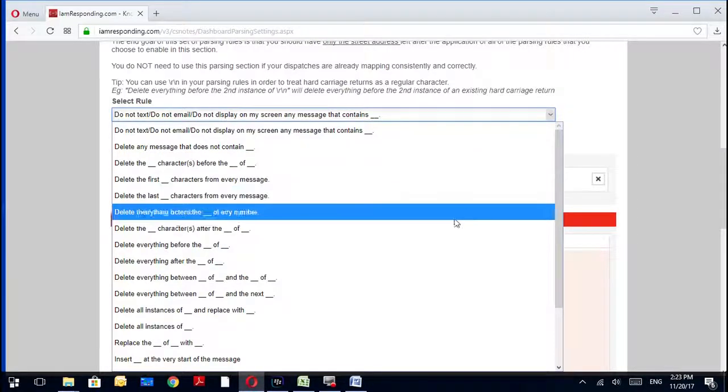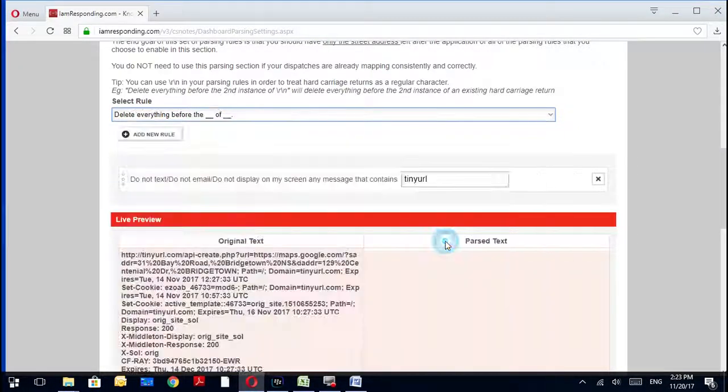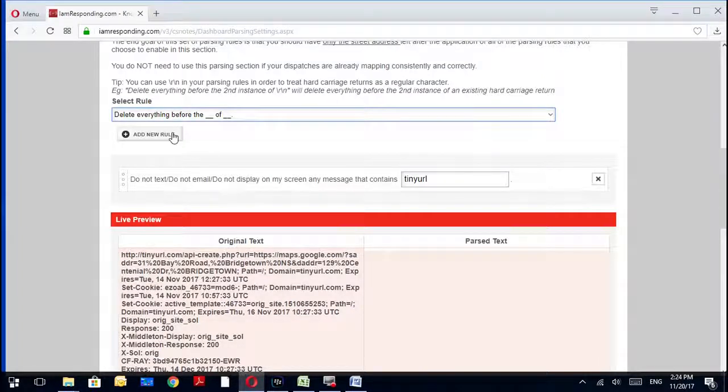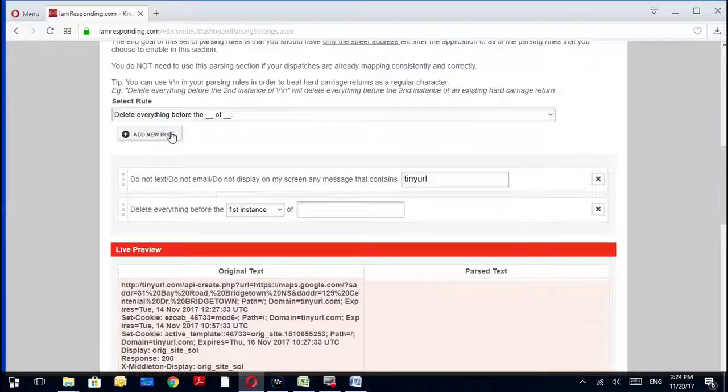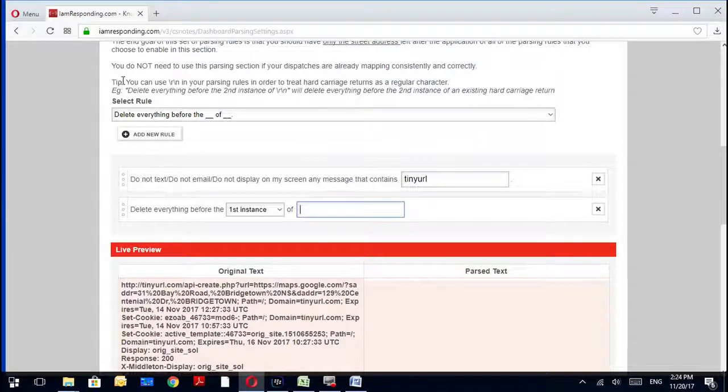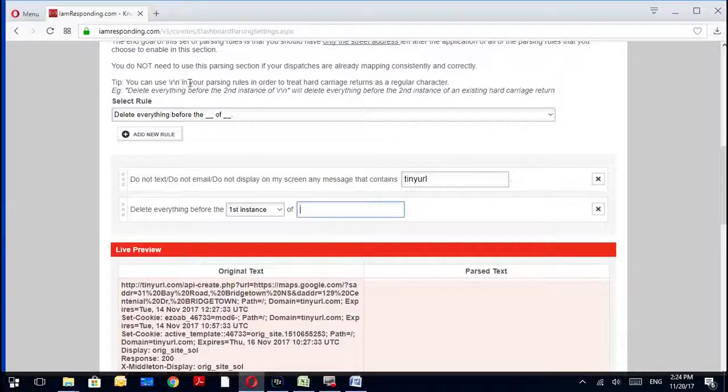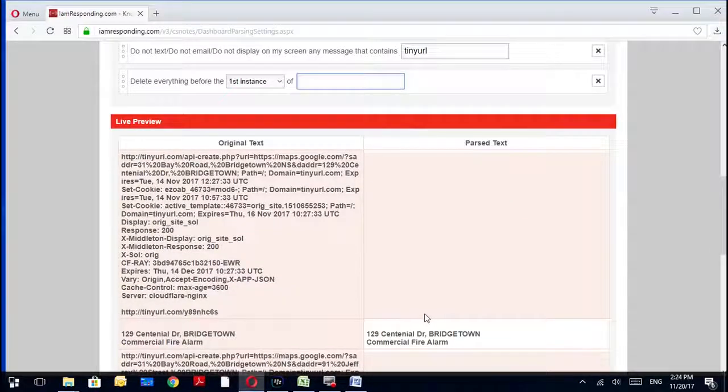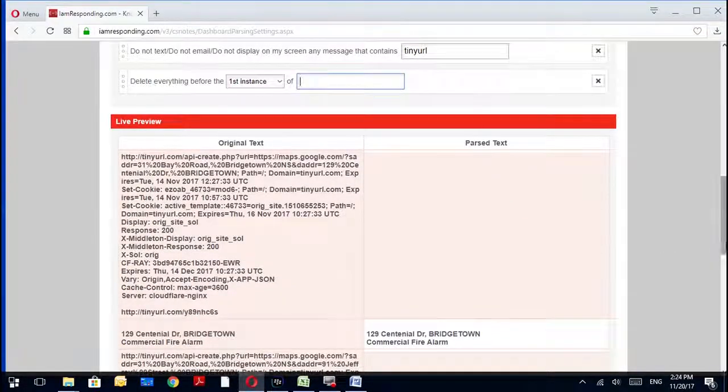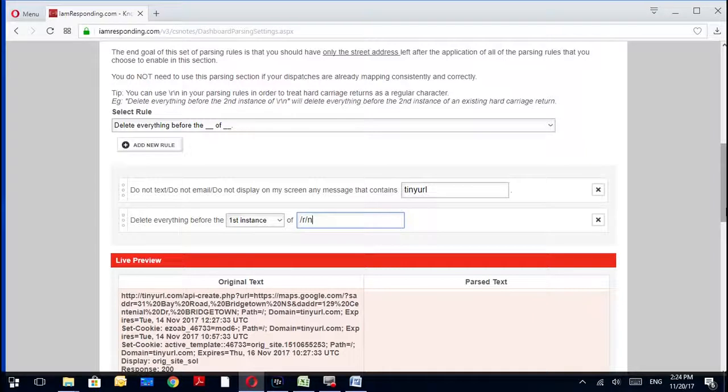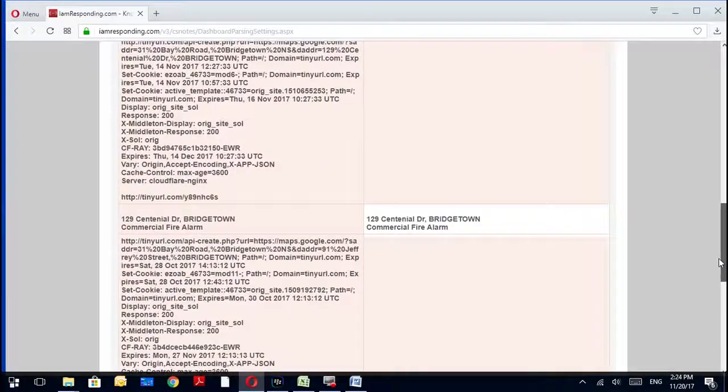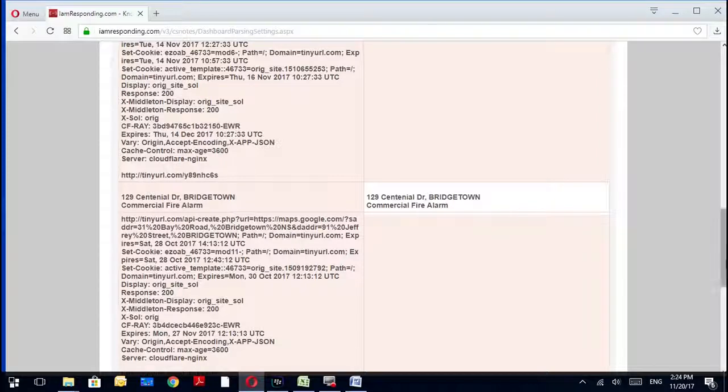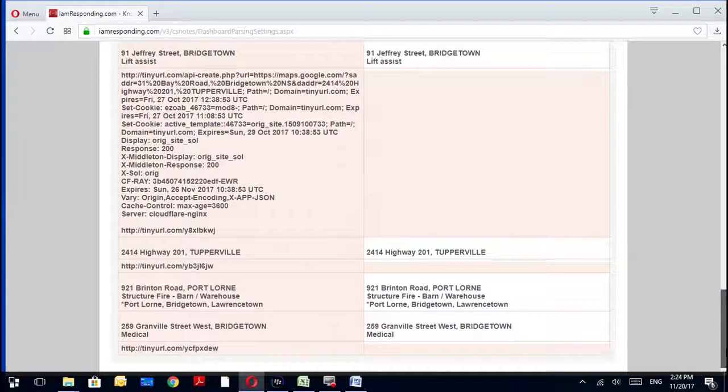So let's go to delete everything before the blank of blank - delete everything before the first instance. Now how the heck do I put a hard character return? You can go up here and there's a tip and it says you can use backslash R backslash N in your parsing rules in order to treat a hard character return as a regular character. So delete everything before the second instance - well, we're going to do first because we want to get rid of anything that potentially could be going in here. So you need to go backslash R backslash N. That will delete everything before the first instance. So if there would have been text here before that first instance, you would have been golden. You're not going to notice any difference here because I don't have any times right now on these, so that's fine.